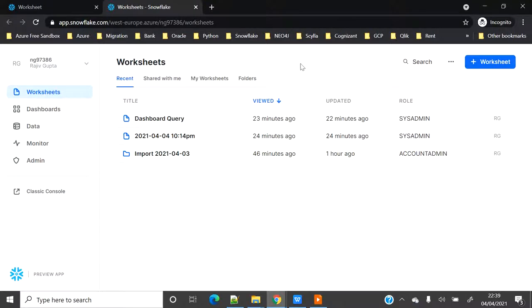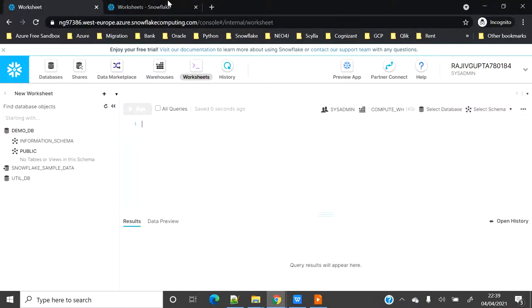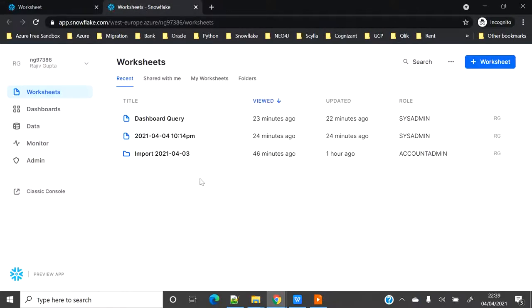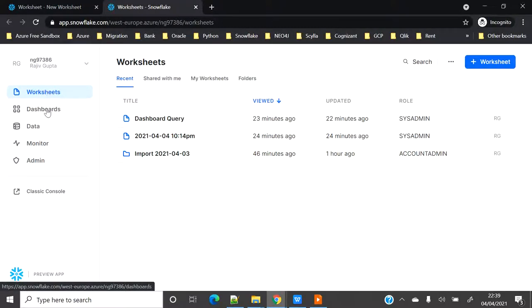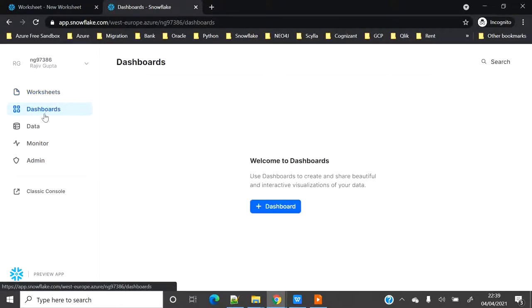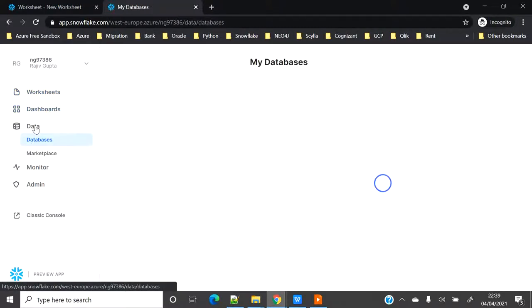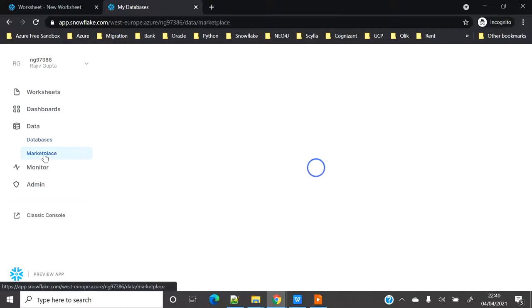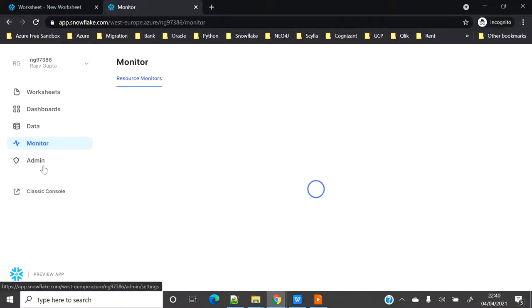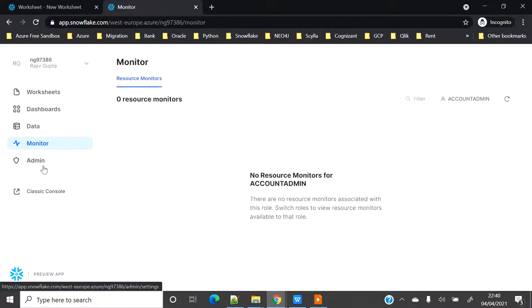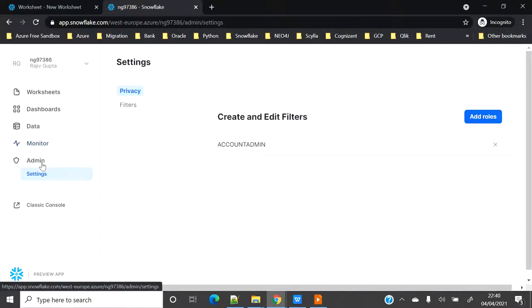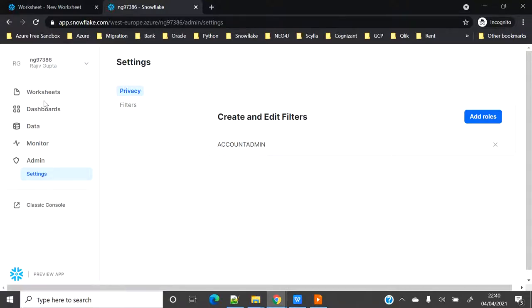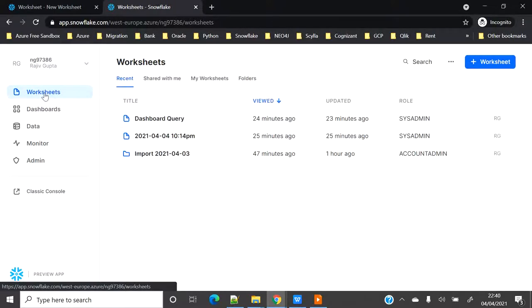This is the new look of the entire Snowsight web UI. Basically, Snowsight is nothing just an enhanced version, or you can say a better version of a worksheet which we already have. On the left side you can see the navigation where you have the worksheet where you can write queries, dashboard where you can have visualization, there's a data tab where you can see all your schemas, marketplace, monitor where you can see all your resource monitors, and admin where you can put your filters and custom filters.